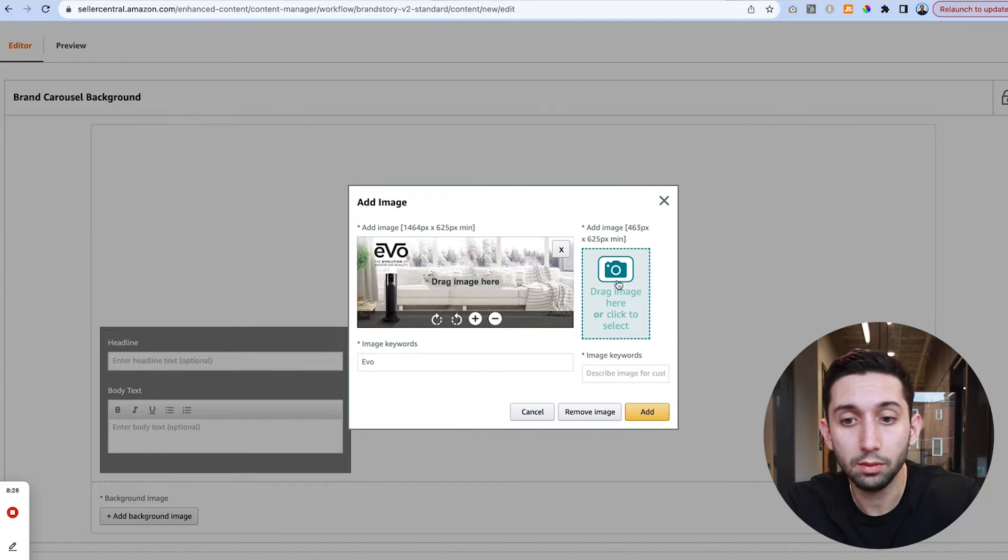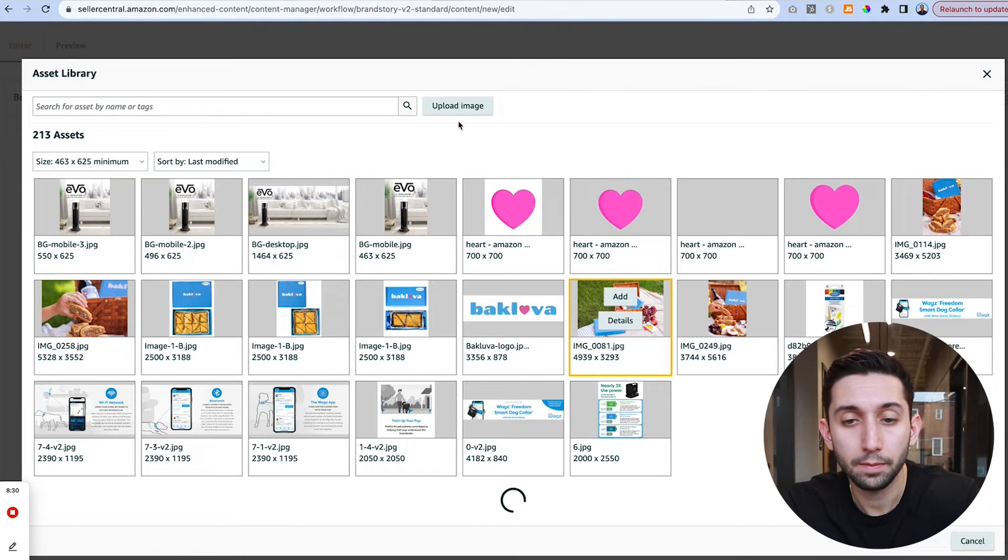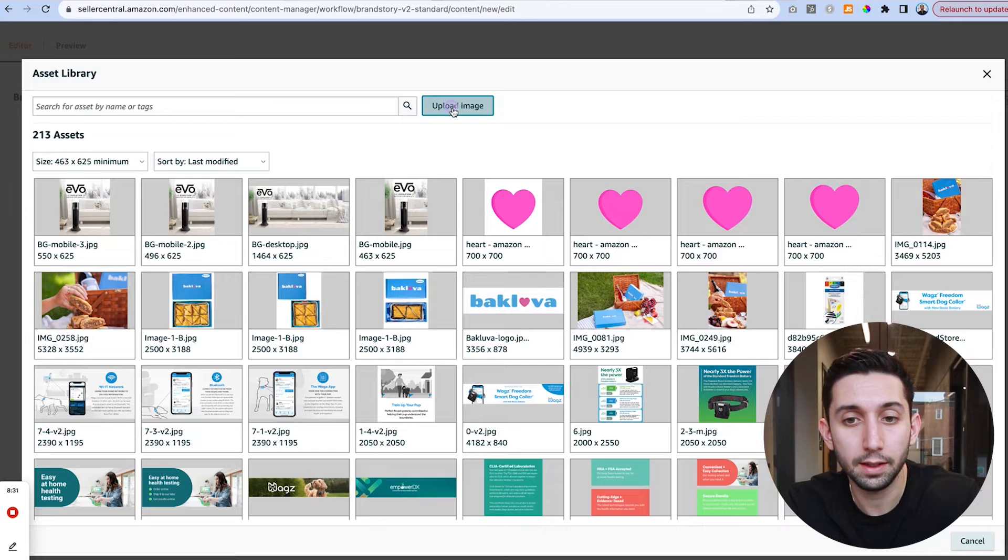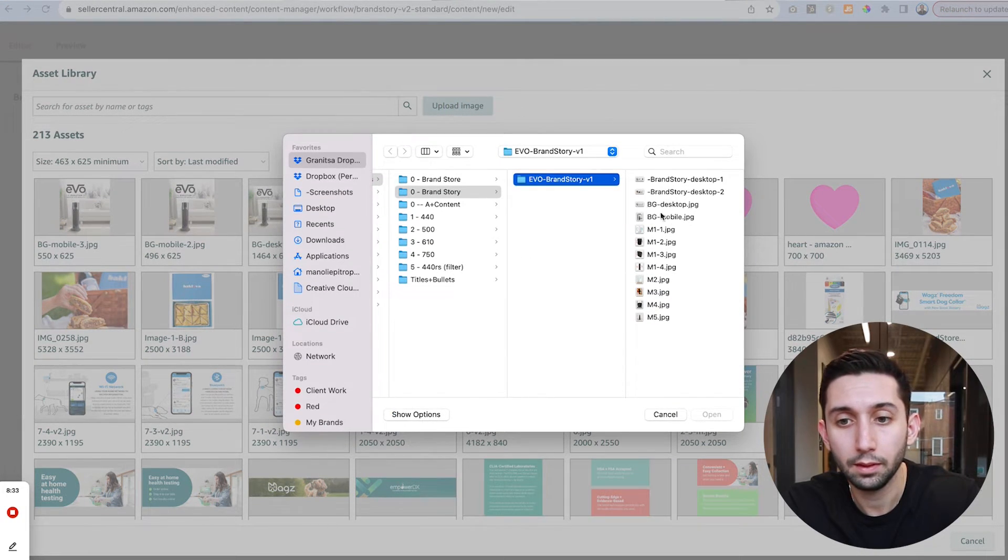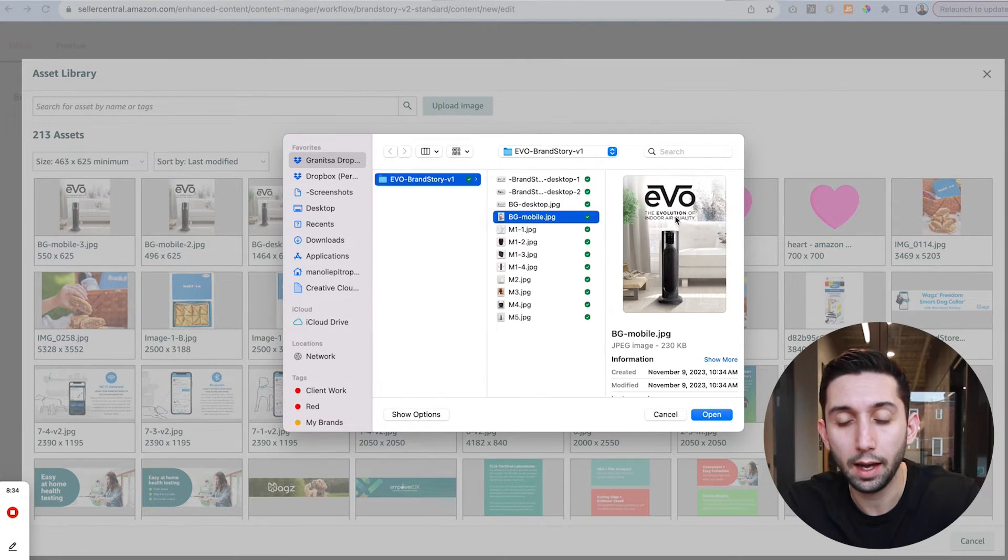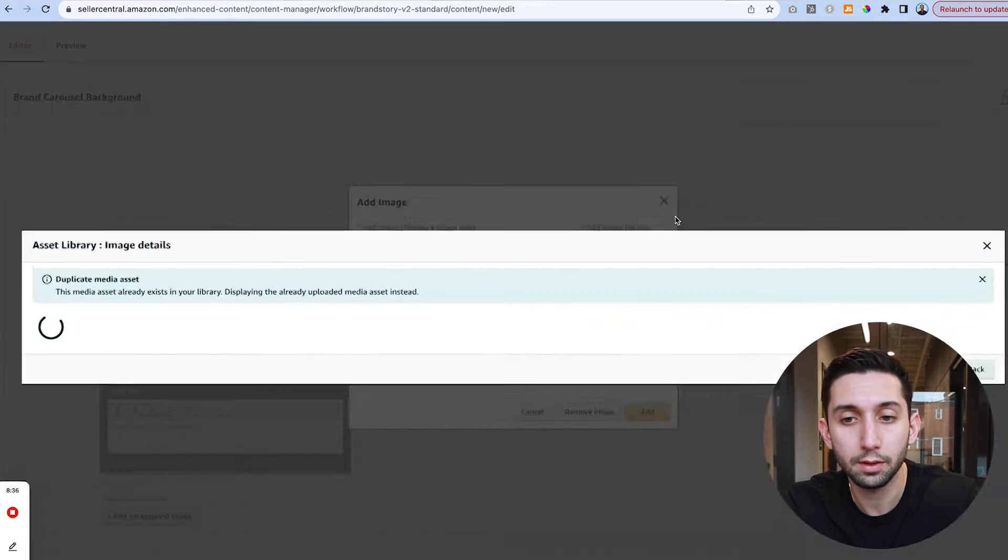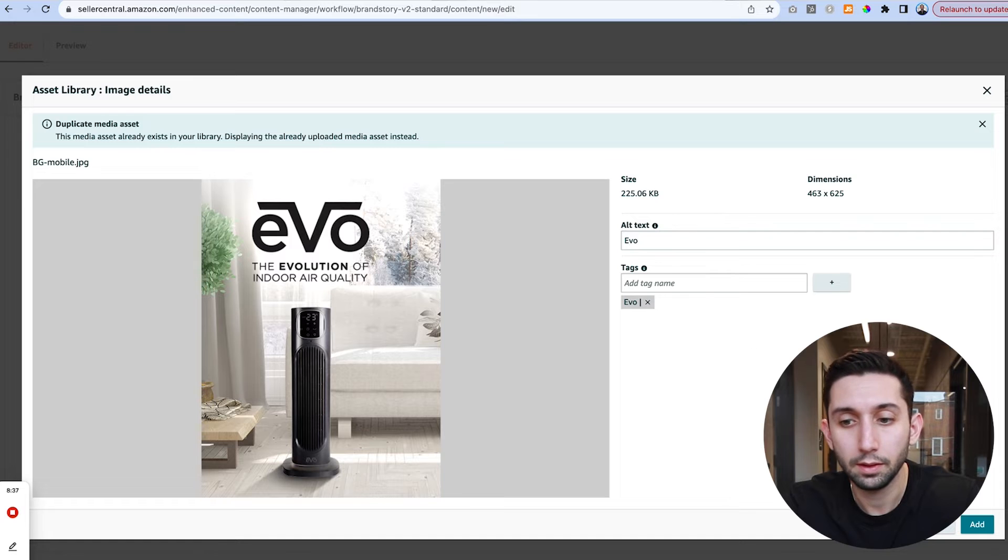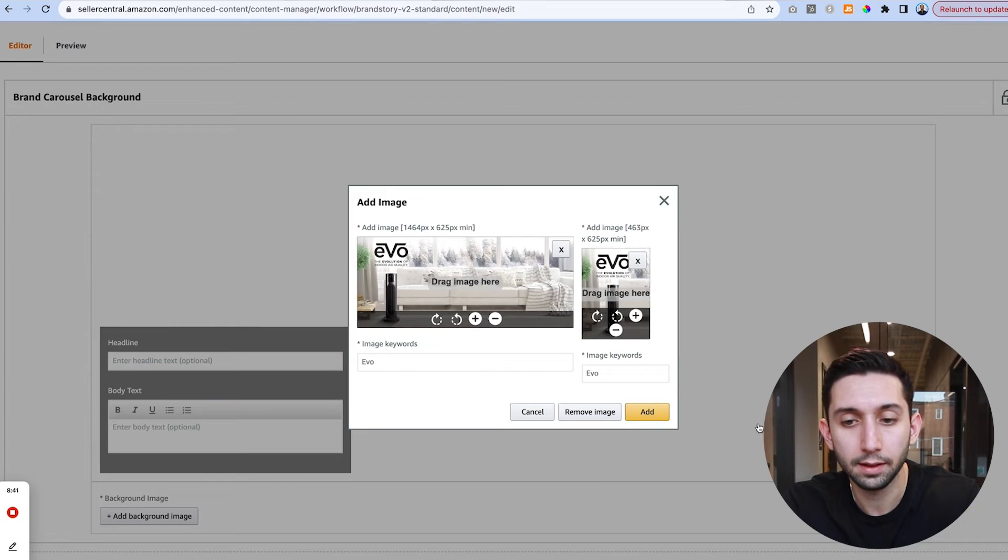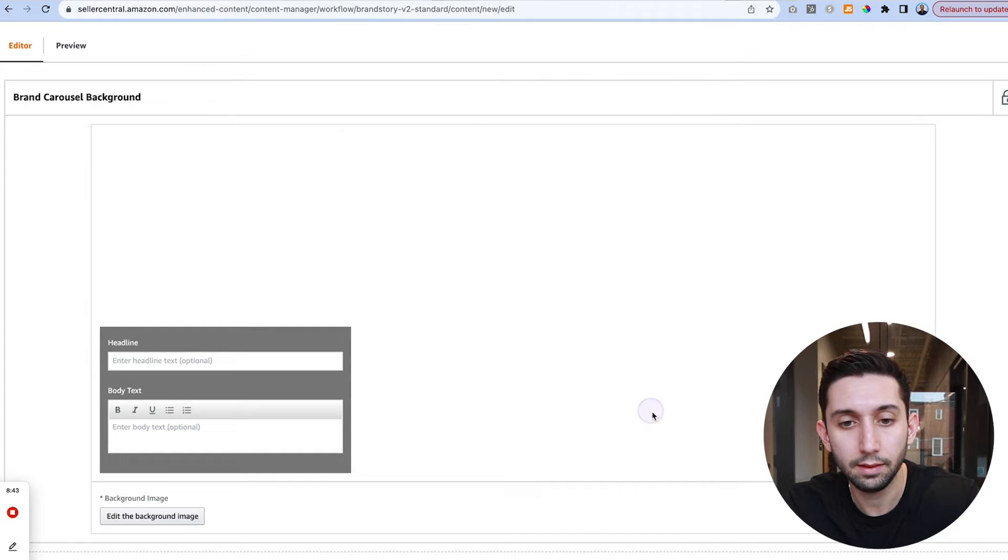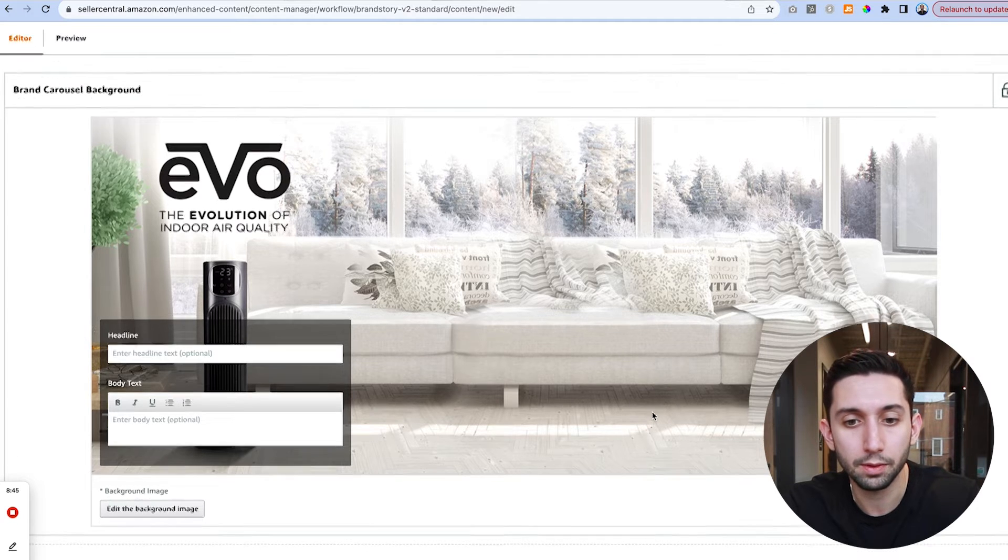Same thing for mobile. Click that and then click upload and then we're going to click our mobile image. Add your alt text, add your tags and hit add. And then we can hit add and we've added our background module.